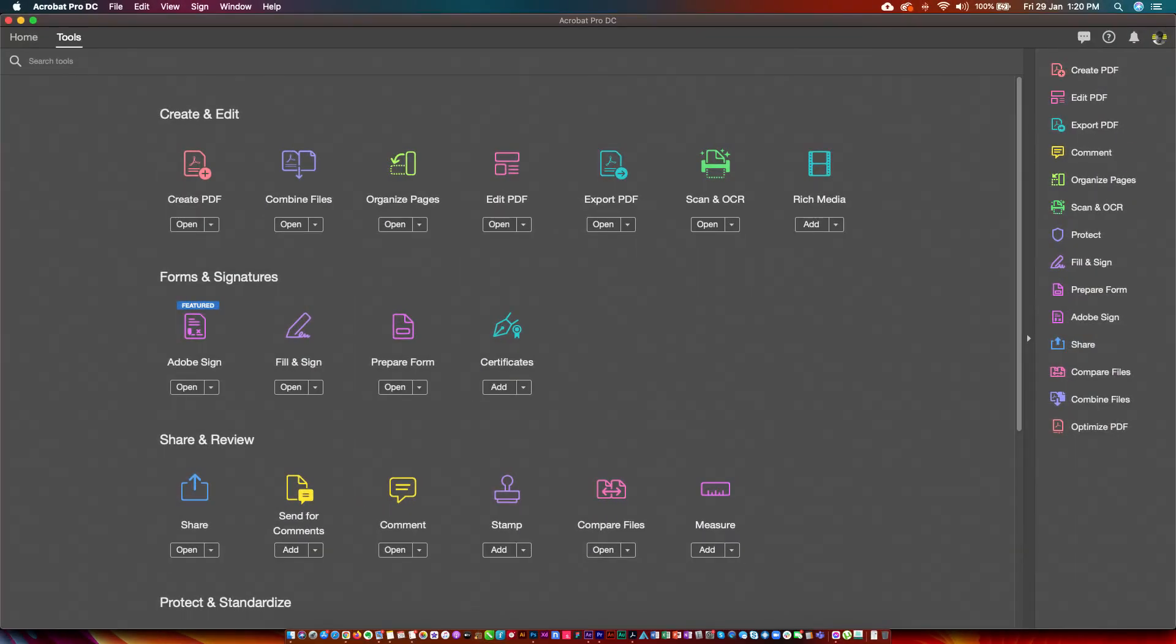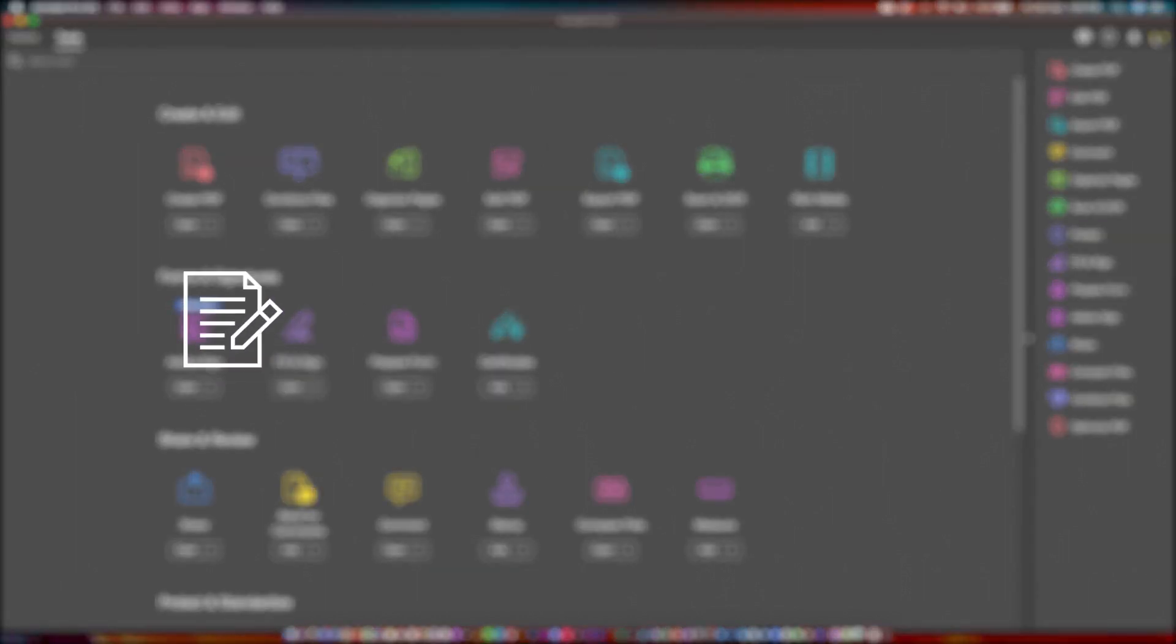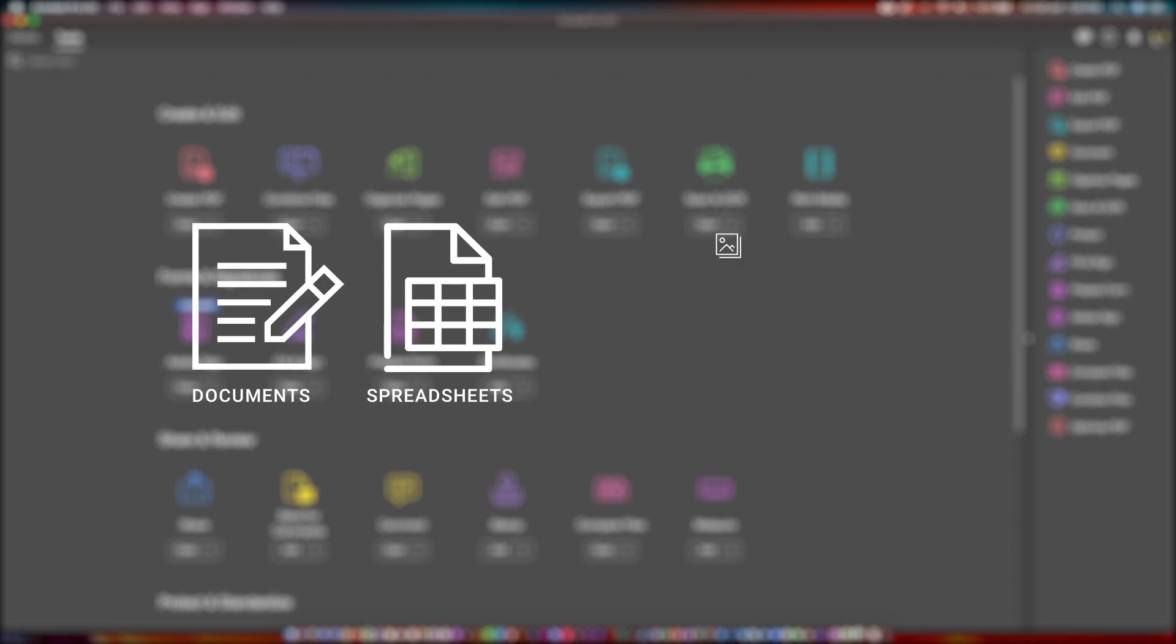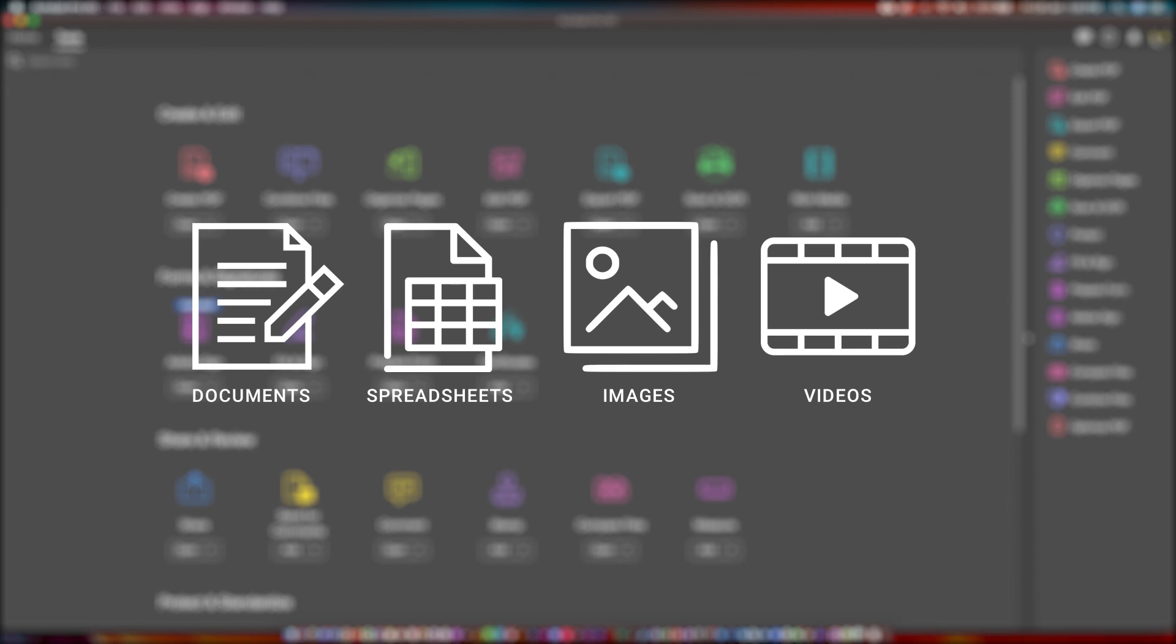You can attach different file types such as documents, spreadsheets, images, and videos. This applies to most versions of Adobe Acrobat. However, we strongly recommend downloading the latest version of Acrobat Reader or Pro.